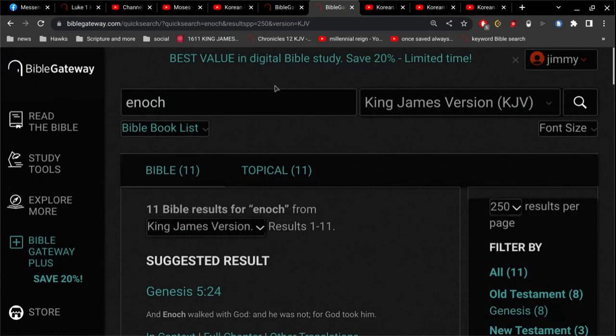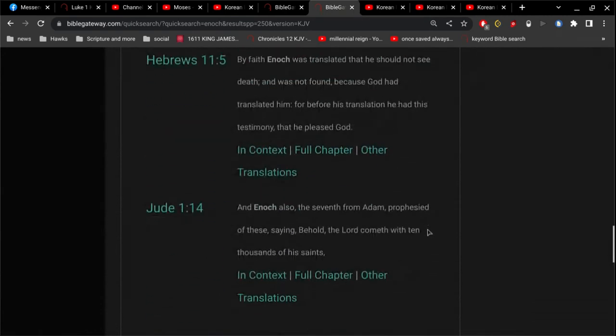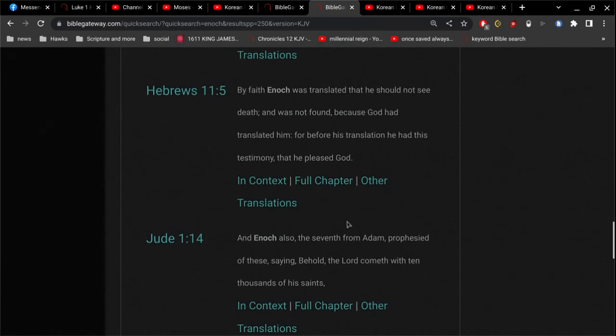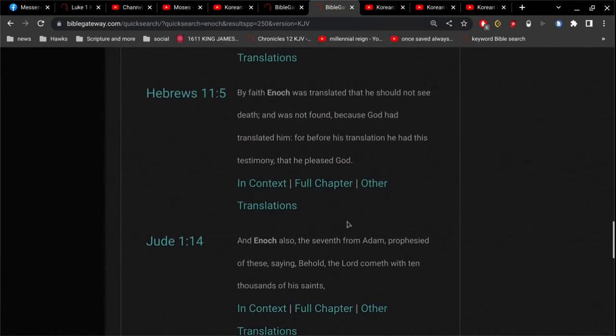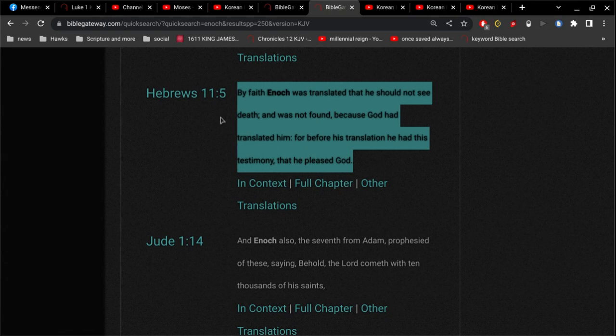God took him. And then of course we read about, here, I can just do it this way I think, right there. By faith Enoch was translated that he should not see death. So he didn't experience death. That's all that means. He didn't, when people die, sometimes they die long deaths, sometimes they die quick deaths. But Enoch was spared that moment of death. That's all that means, okay.